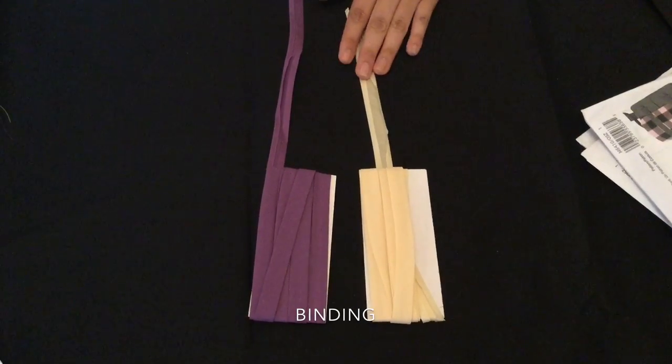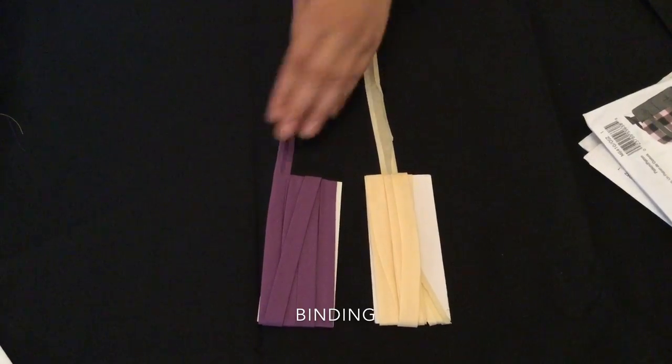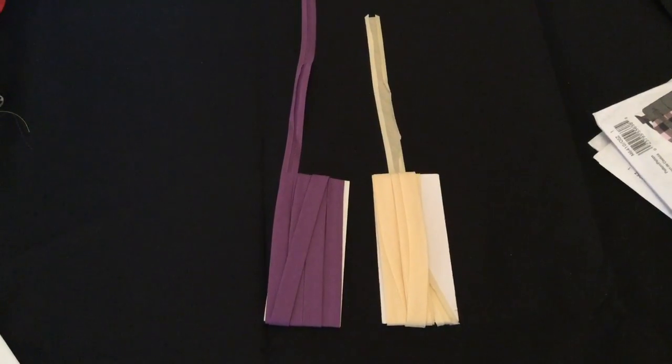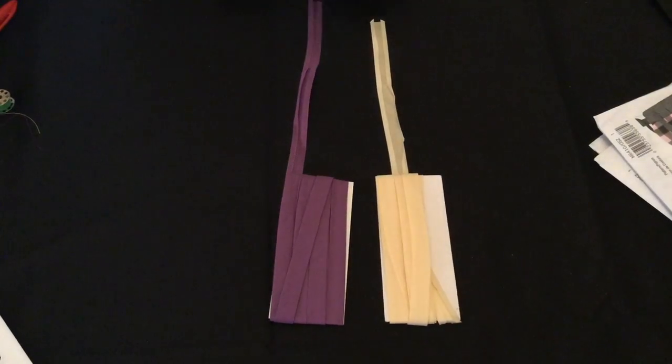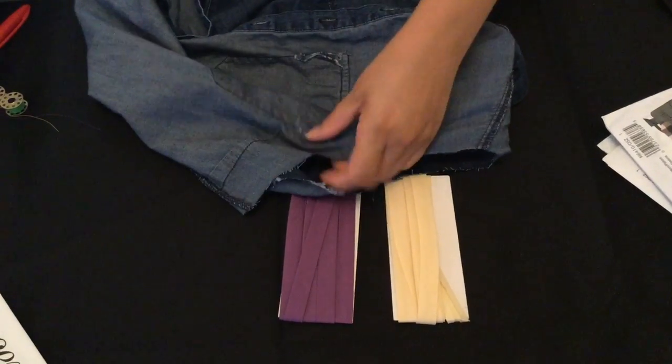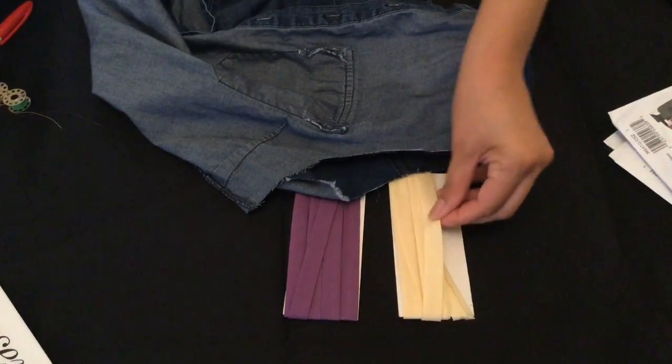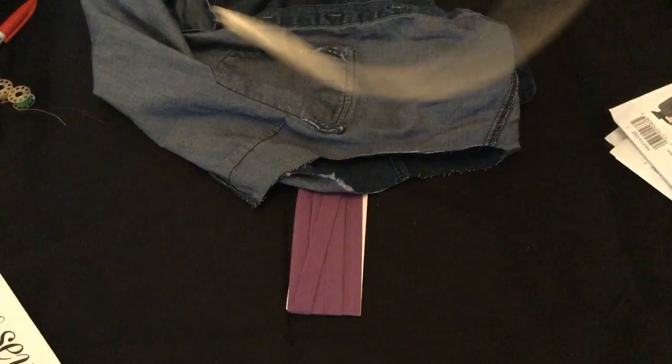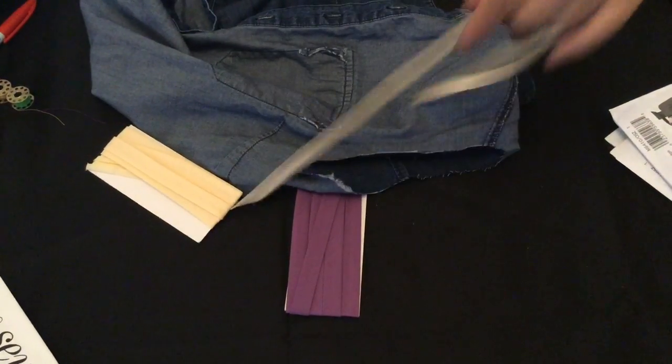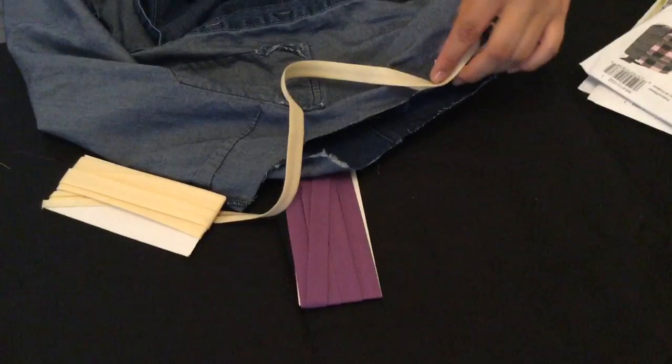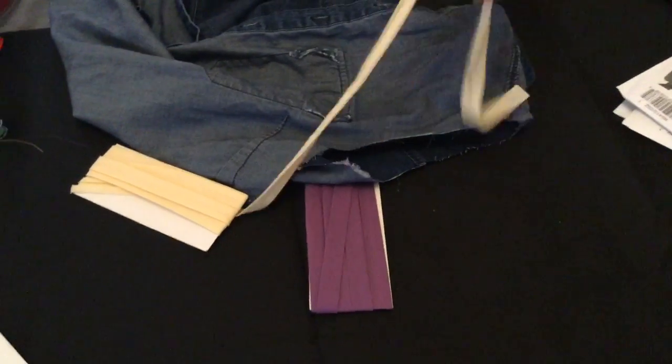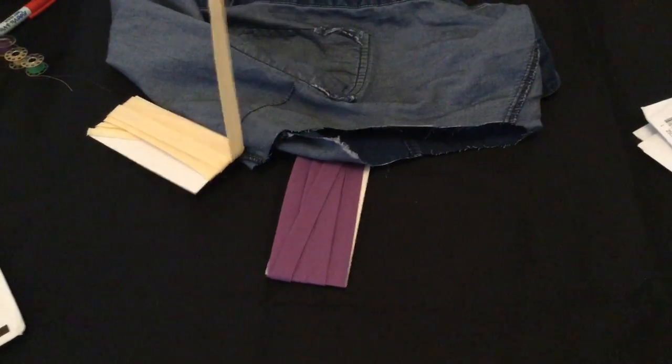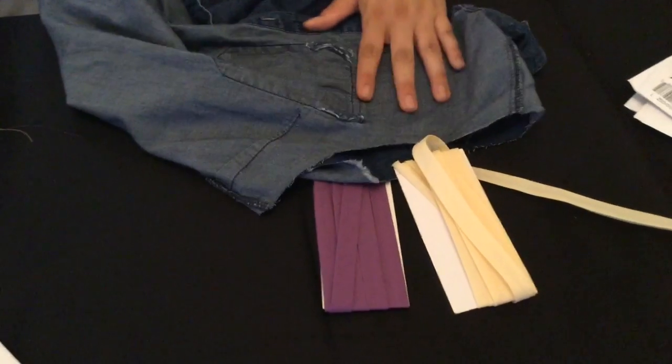These are some examples of binding. Binding is when you have a raw edge and you don't want it to show so you use the binding to cover that raw edge. For example, this shirt, if we wanted to create a really smooth line and cover it with another color or fabric, you can buy the binding already made and just sew it on. If you ever hear the word binding, it's usually this type of material that you can create a really smooth edge with.